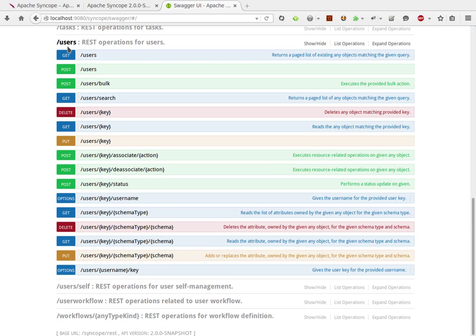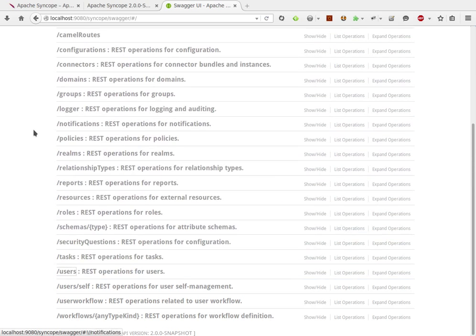Besides providing more eye candy, Swagger also allows live interaction with services. Let's see an example.